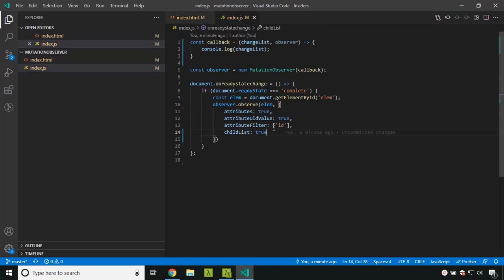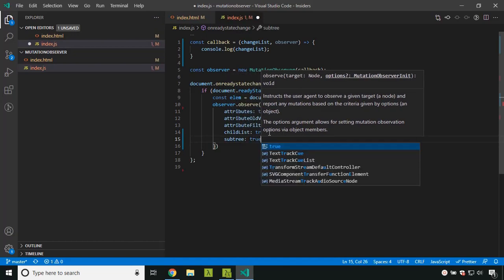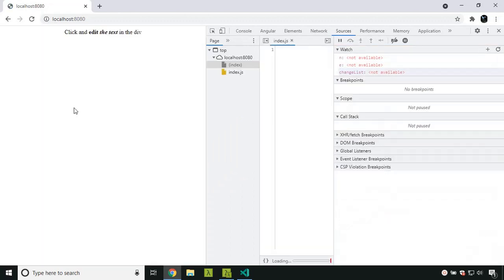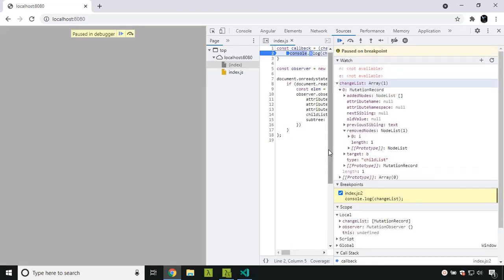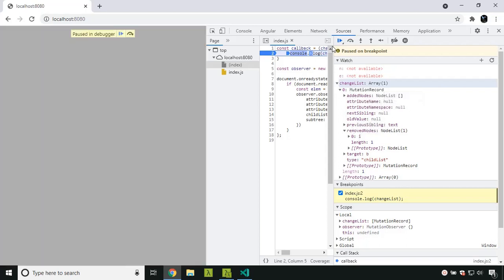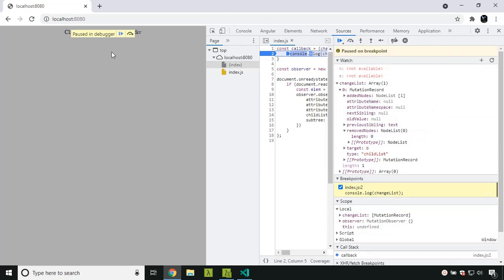To detect grandchildren elements we need to set the subtree option to true. Now when I try to remove the i tag, immediately the breakpoint is hit. The type is still 'childList', but the target has changed — it is now coming from inside the b tag, and the removedNode is 'i'. Similarly we have a key called addedNodes. If I press Ctrl+Z to add the i tag back, the breakpoint hits and the i tag is listed inside addedNodes.